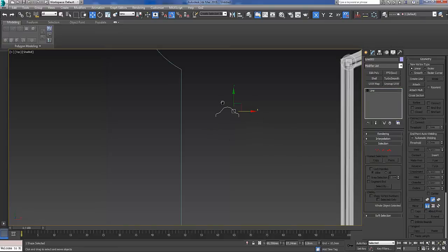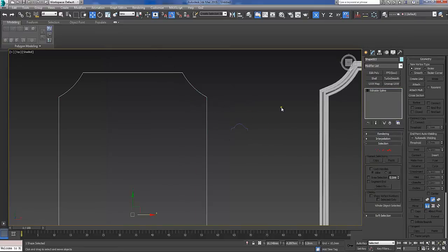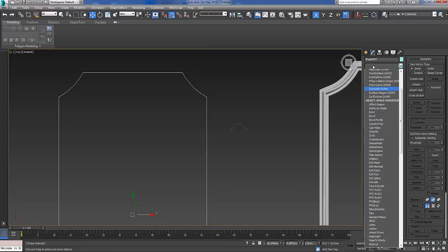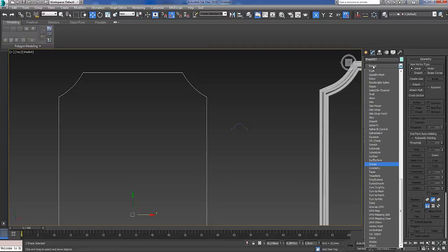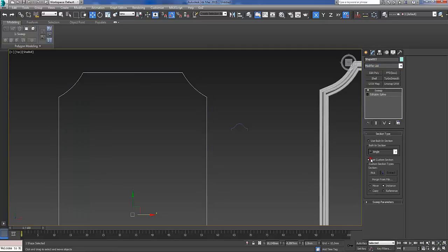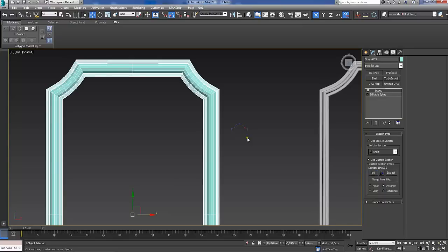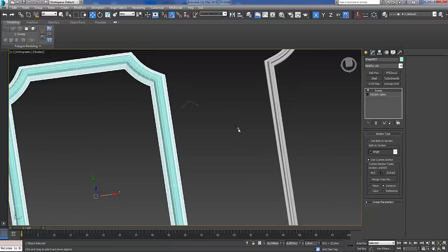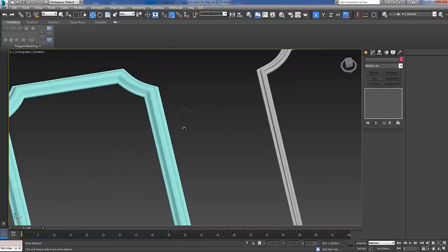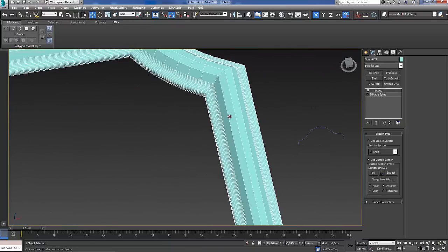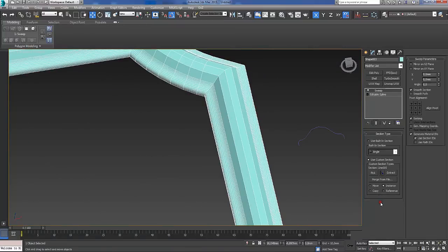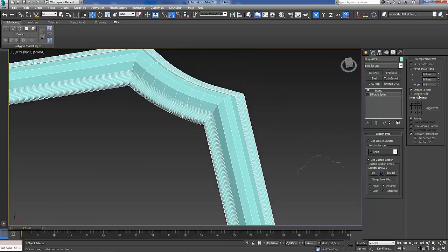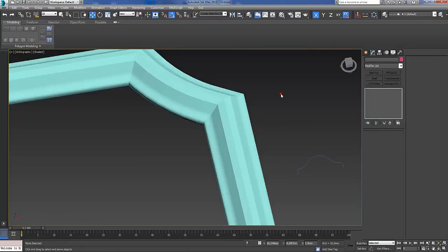Then just select the editable spline and sweep modifier, select use custom section, pick and pick the profile that you just created. And voila. Now under sweep parameters you can play around with the settings.